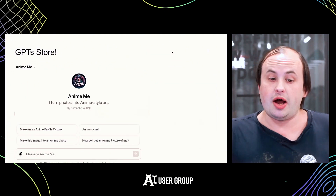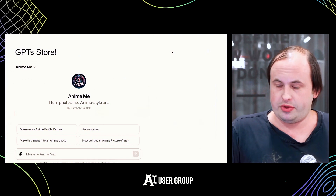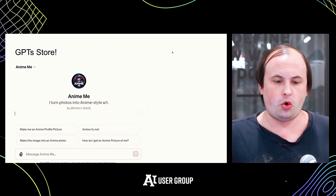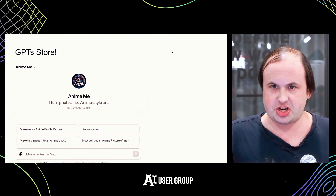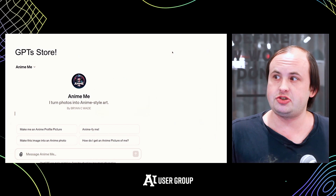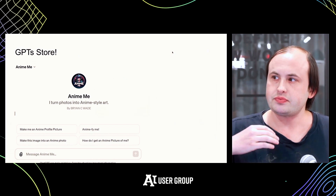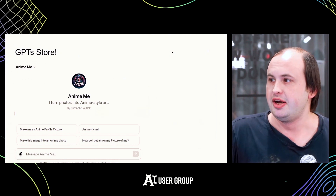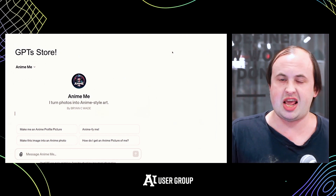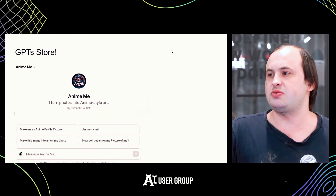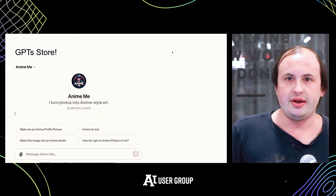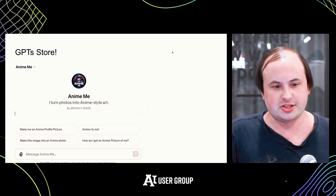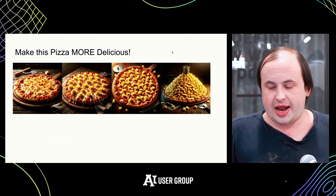Another thing in the OpenAI ecosystem is the new GPT Store, where you can share chatbots that include prompts allowing you to create images. I actually made one for turning yourself into an anime character. The reason to do this is you can share prompts more easily, and it runs in that bot store.